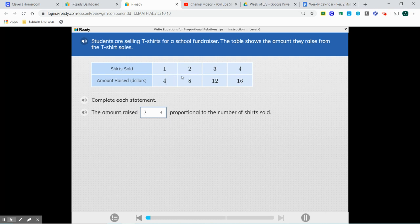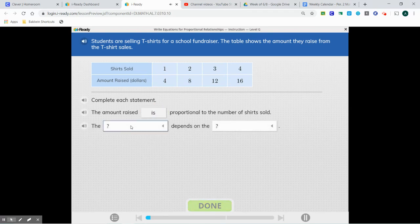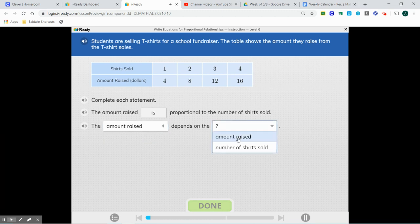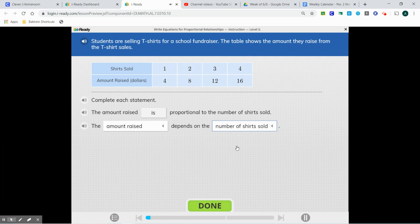4 divided by 1 is 4, 8 divided by 2 is 4, 12 divided by 3 is 4, and 16 divided by 4 is 4. The amount raised in dollars, our y value, is always going to depend on the number of shirts that are sold. So the y value is always going to depend on the x value, making our y value the dependent variable, and our x value the independent variable.